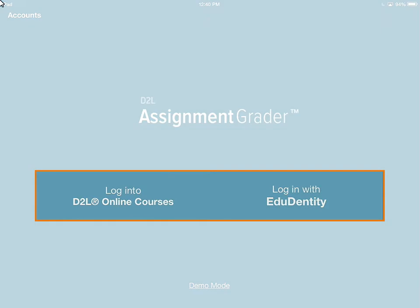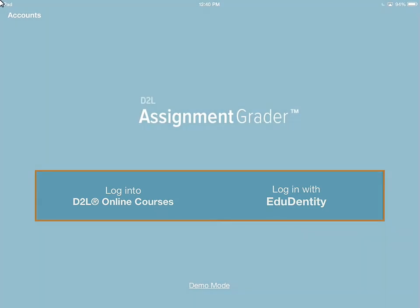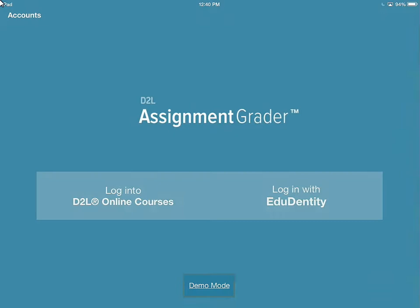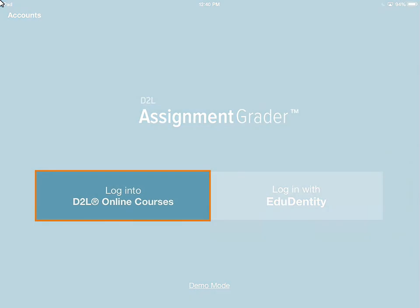To begin, you will need to log into D2L Assignment Grader using either a D2L Online Courses or an EduDentity account. Alternately, you can try out the demo mode. For this example, we will log in using D2L Online Courses, which is your D2L Learning Environment instance.